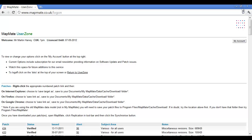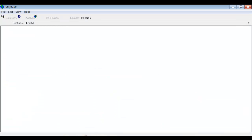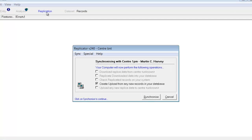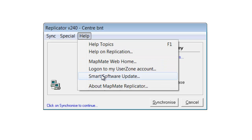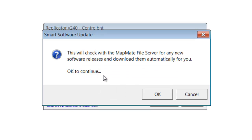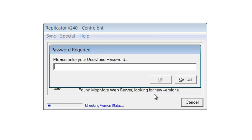Having made sure that we are able to log on to MapMate, let's close that down and go back into MapMate itself. The first operation we're going to look at is updating the software, and we do this from the replication section of MapMate. Open the replicator and go to the help menu within the replicator. Click on that and there's a choice that says 'Smart Software Update'. Click on that and MapMate will tell you what it's going to do — it will check to see whether there are any new software releases more up-to-date than the one you currently have, and if there are, it will download them automatically. MapMate is now connecting to the web server.